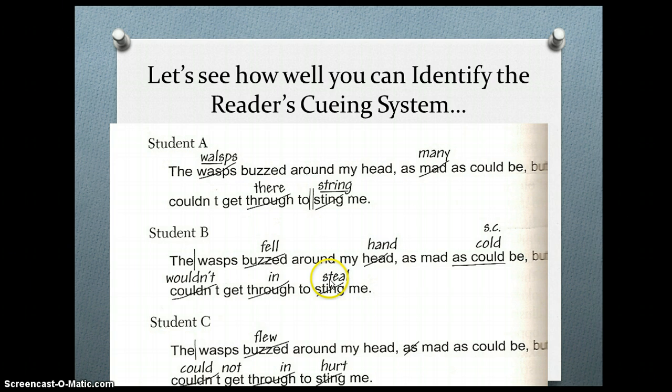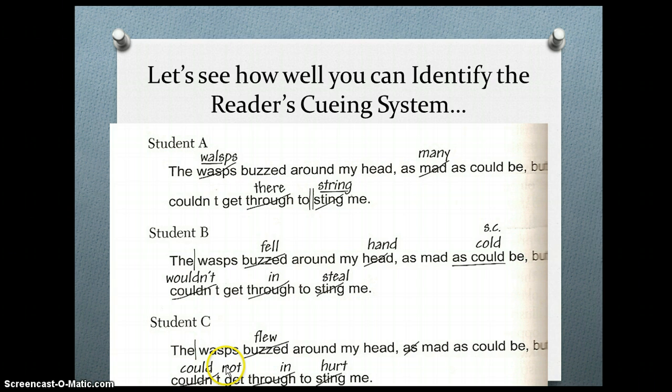Student C, by process of elimination, would be using semantic cueing. They read: 'The wasps flew around my head, mad as could be, but could not get in to hurt me.' That makes sense semantically. As you can see, they omit some things and expand contractions into two separate words, but the meaning is preserved.